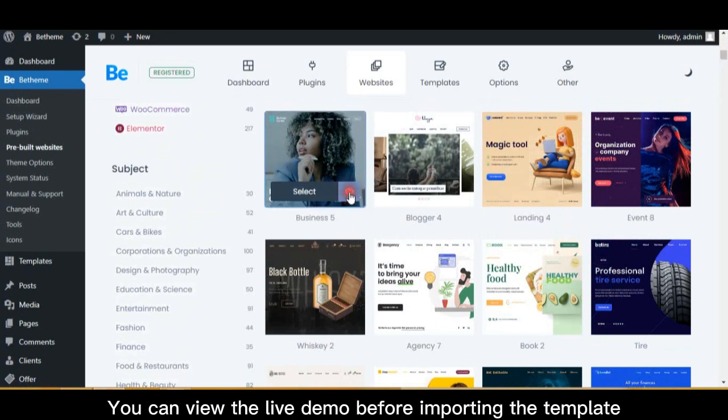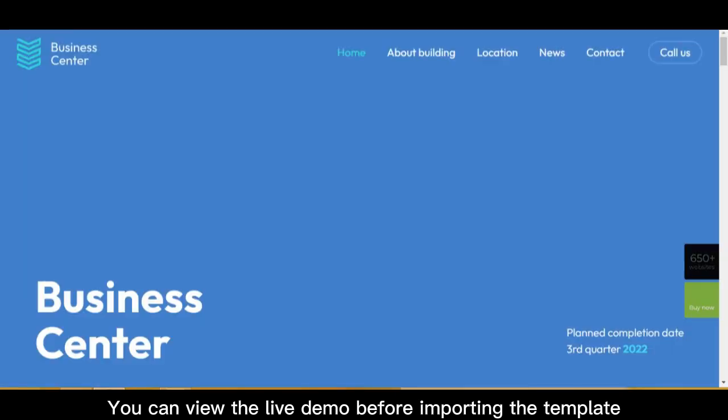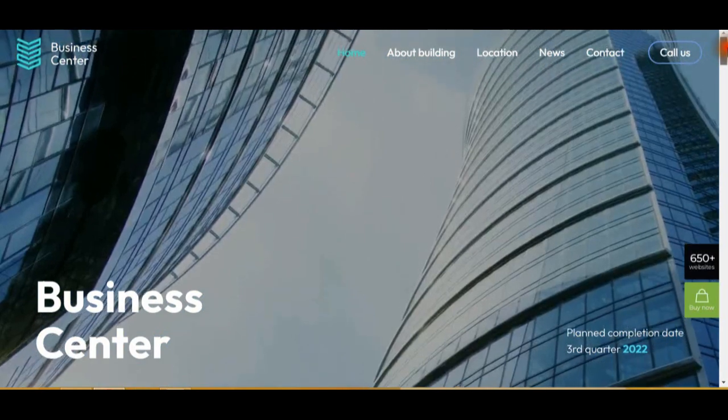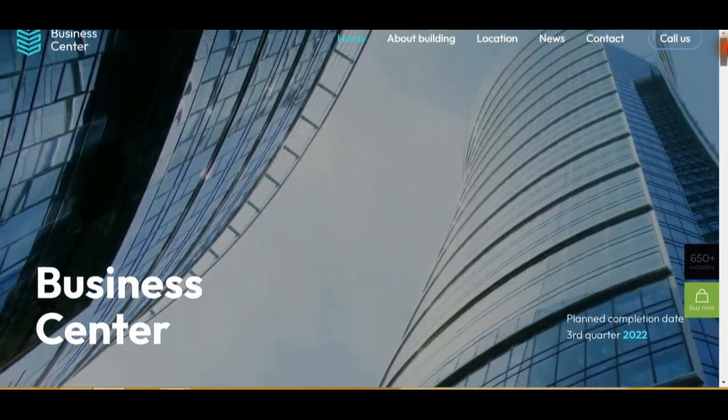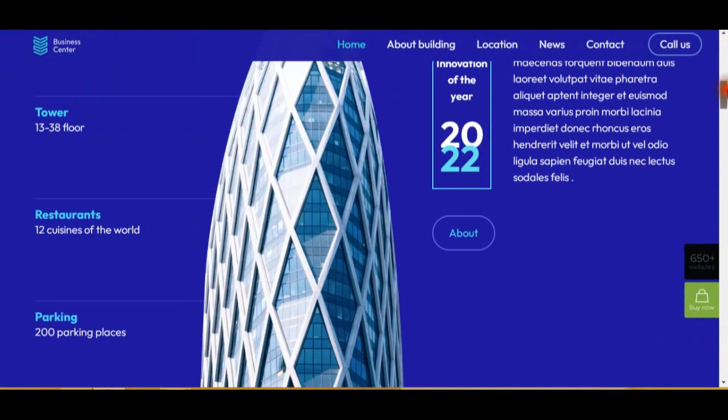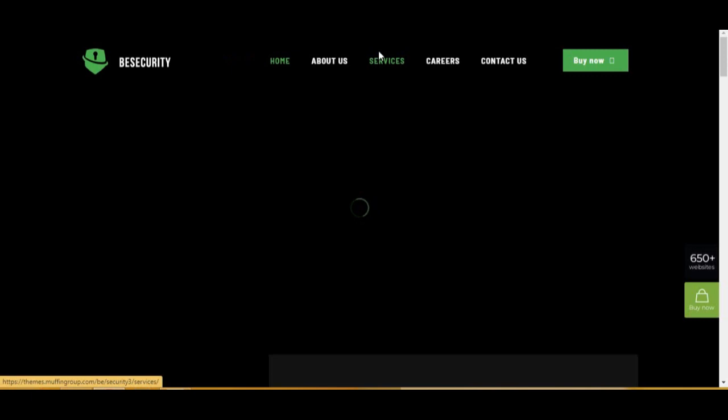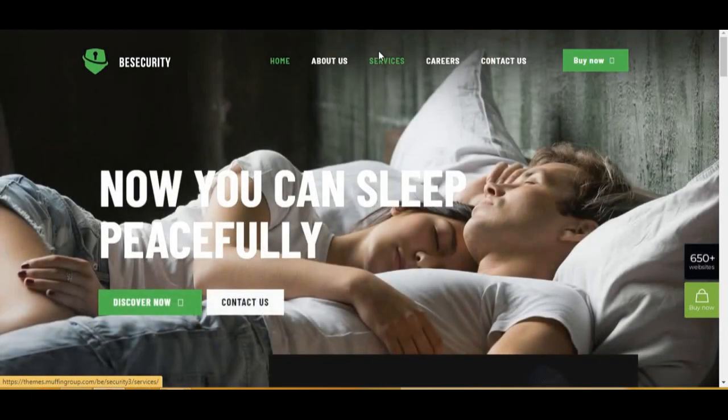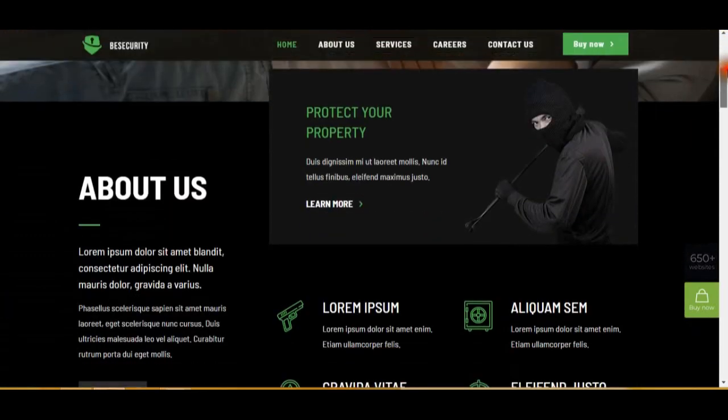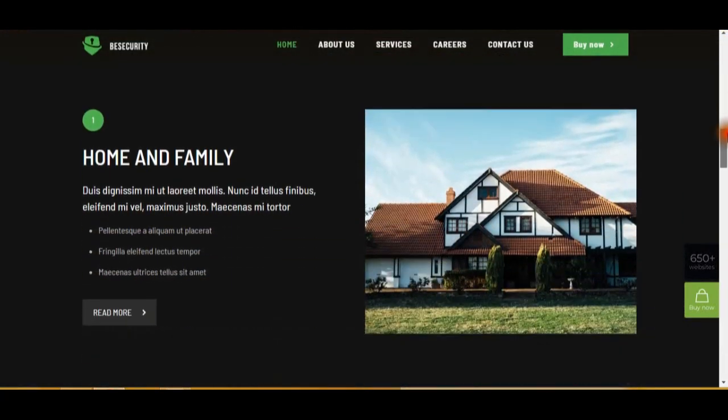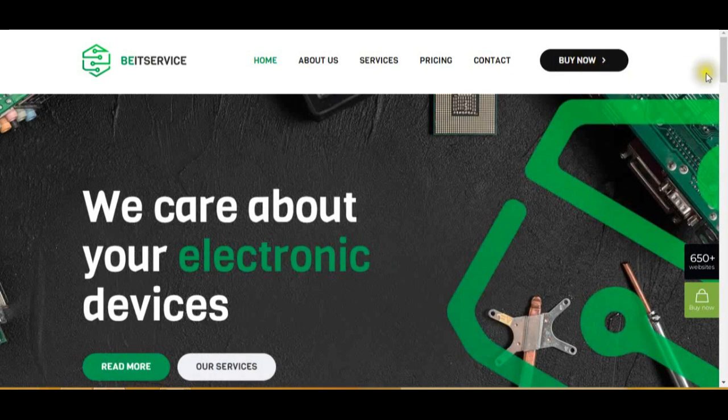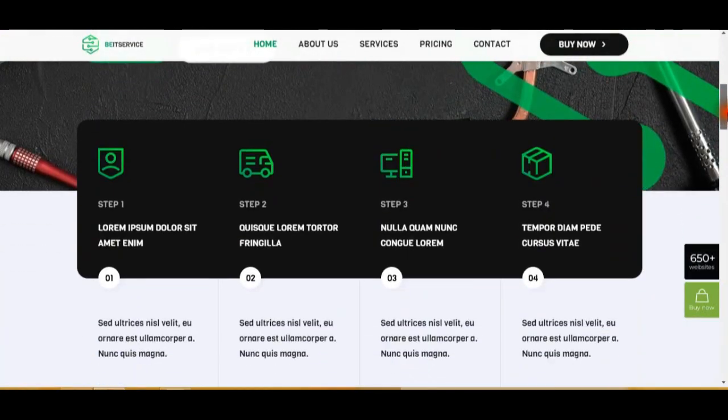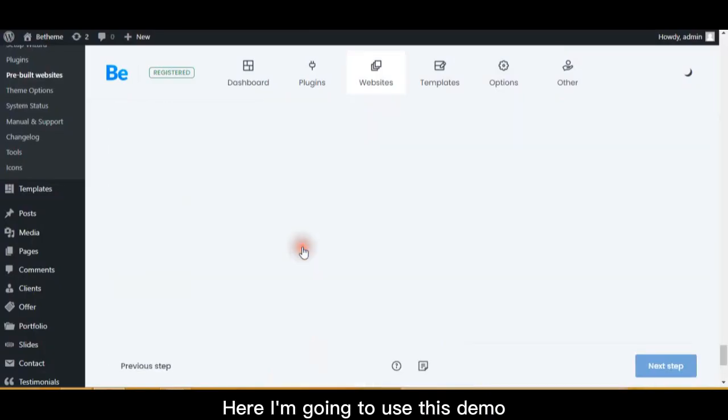You can view the live demo before importing the template. Here I'm going to use this demo.